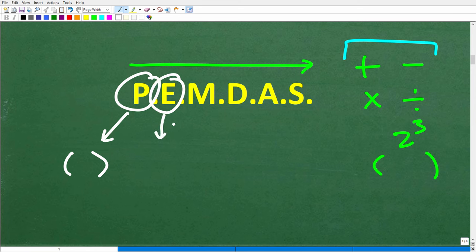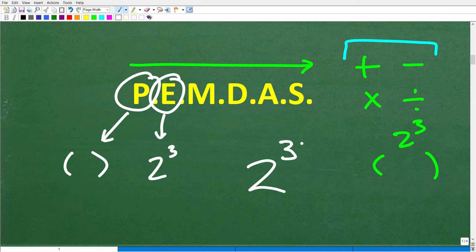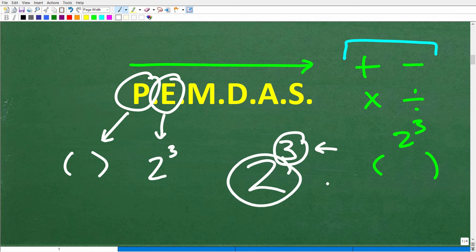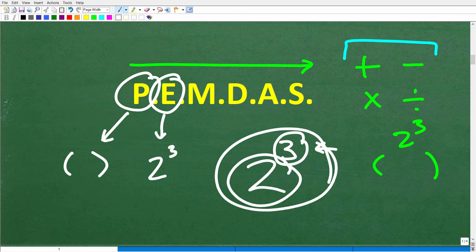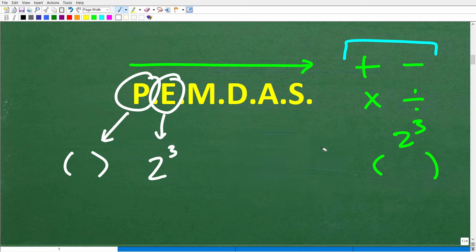E stands for exponents — you can think of this as powers. For example, 2 to the 3rd power: the small number in the top right is the exponent, and the number below is the base. The entire thing is a power. Sometimes a math problem won't have any parentheses or powers, so you just check off whatever you encounter from left to right.